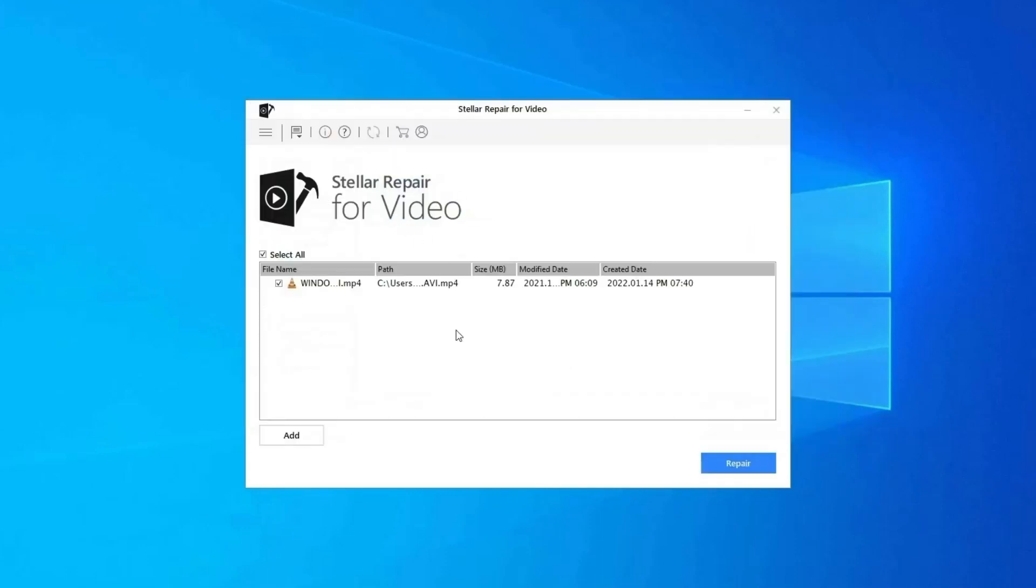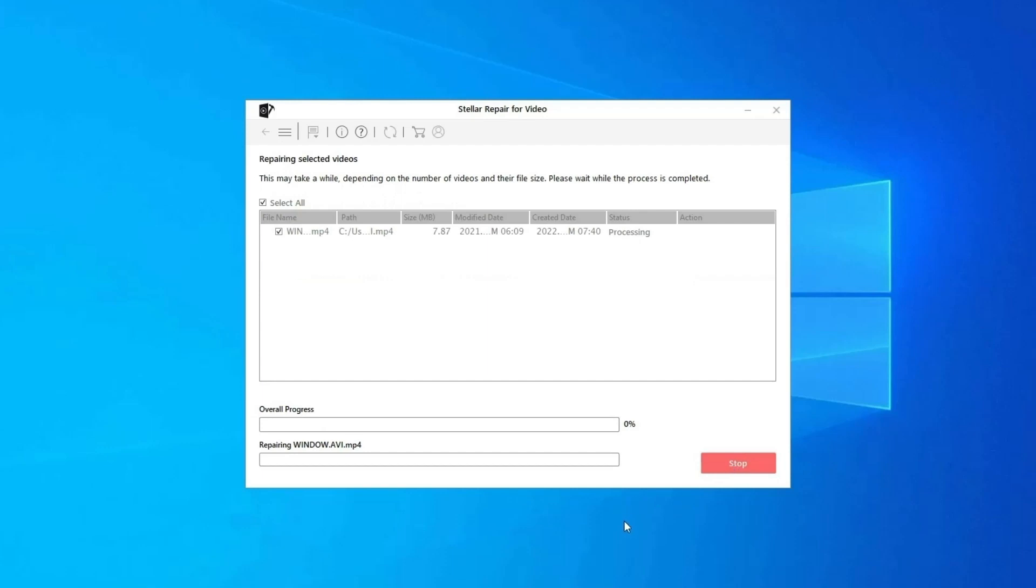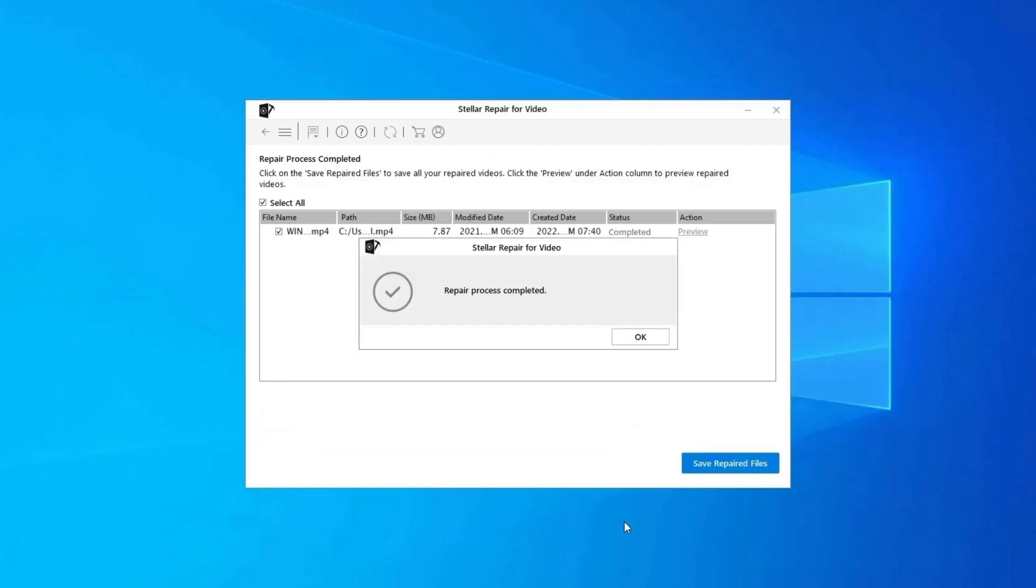Step 2: Click on Repair button to begin the repairing process. This starts repairing your added video files one by one.